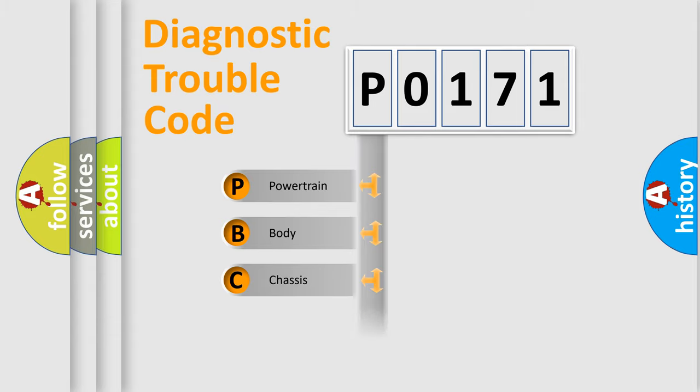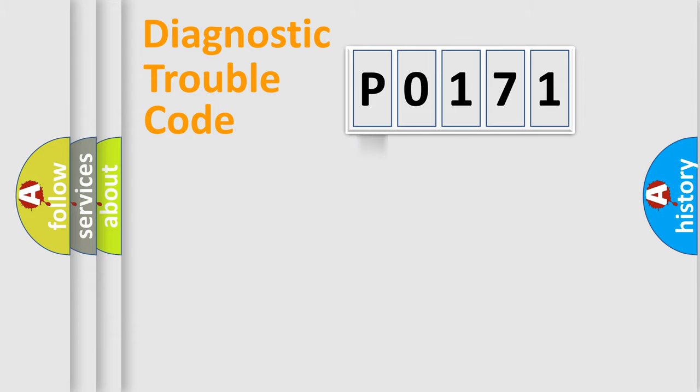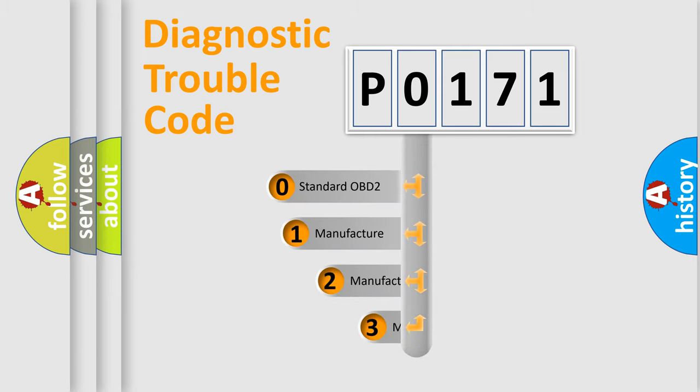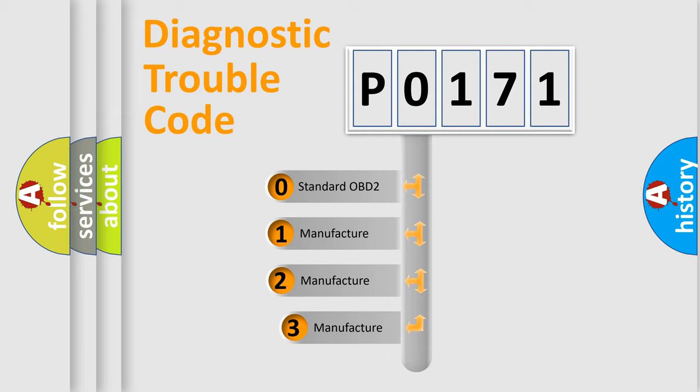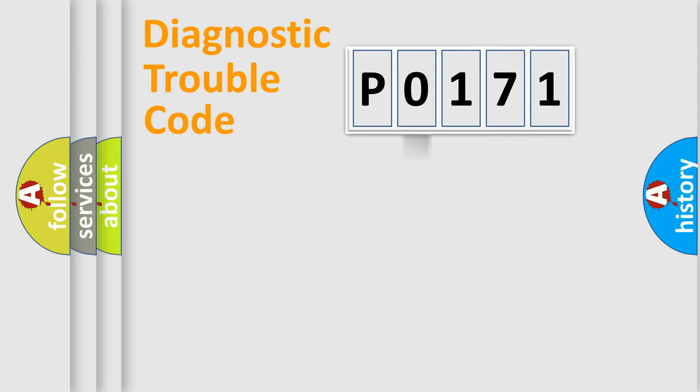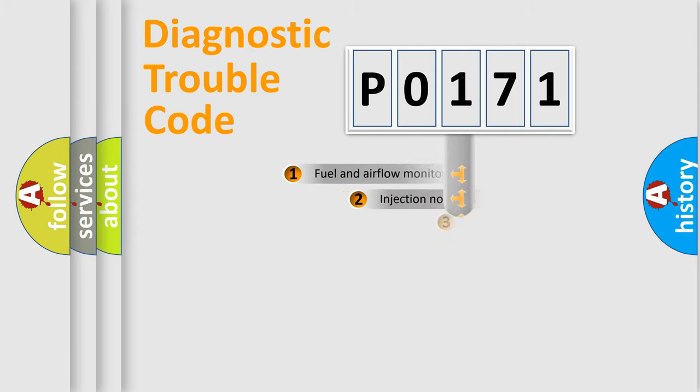Powertrain, Body, Chassis, Network. This distribution is defined in the first character code. If the second character is expressed as zero, it is a standardized error. In the case of numbers 1, 2, 3, it is a manufacturer-specific expression of the car-specific error.